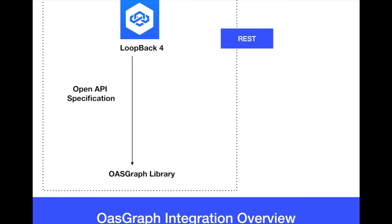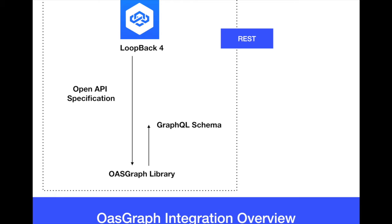That's the open API specification. But here in this slide, in this example, we're going to be using an internal method from Loopback 4 to generate that open API specification and pass it over to OASGraph as a library. Then the OASGraph takes this open API specification and converts it automatically and magically into the GraphQL schema.